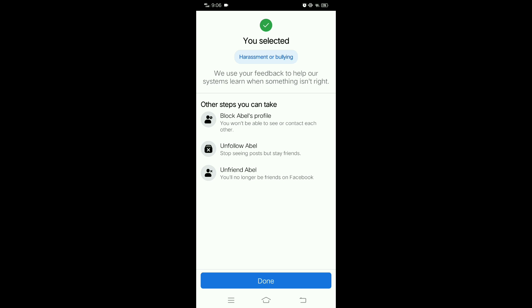Community standards: Facebook has community standards that prohibit harassment, and reporting it helps to enforce those standards. By reporting harassment, you are helping to make Facebook a safer and more welcoming platform for everyone.